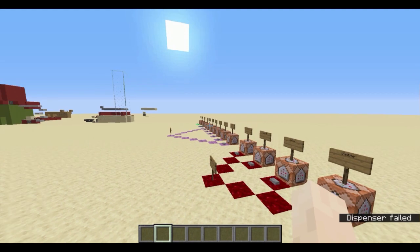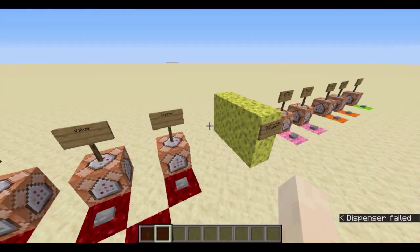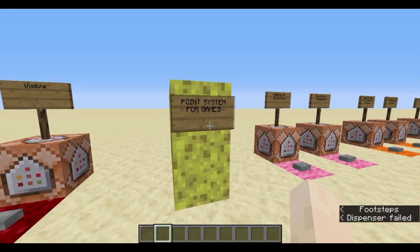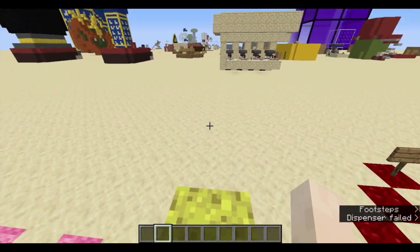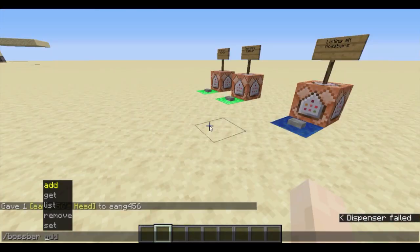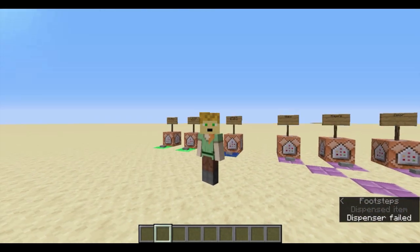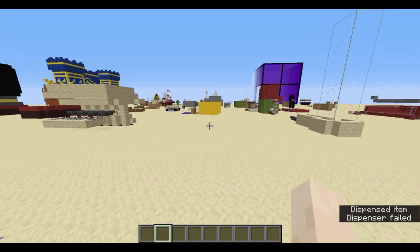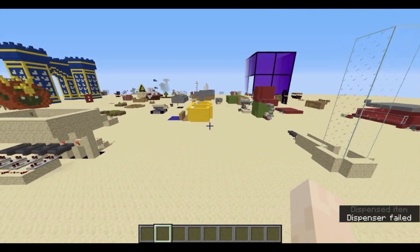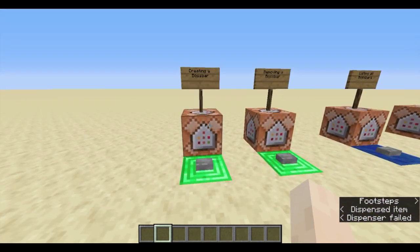If you want to know just how to use the boss bar command, you can watch the first part. If you want to learn how to use it with games and points, and how to adjust it with scoreboards, then stay for the rest. It's a command introduced in 1.13; this tutorial is being made in 1.15.2. It may become outdated one day, but I think it's going to last for a long time. So let's start with boss bars.